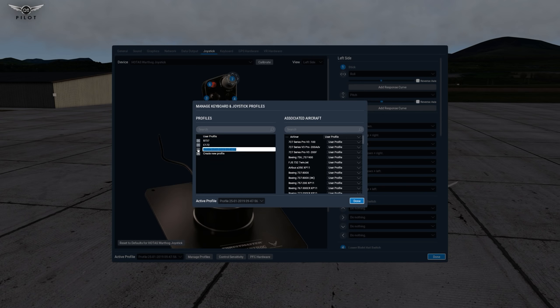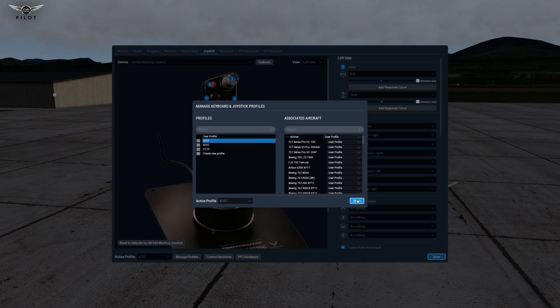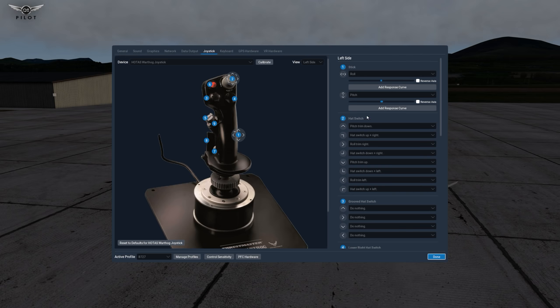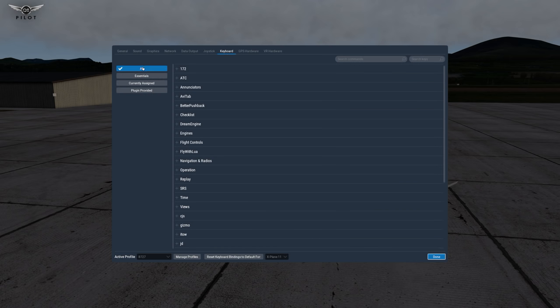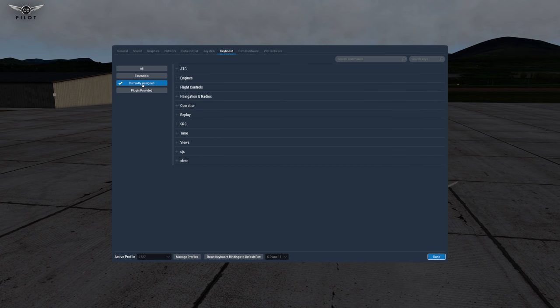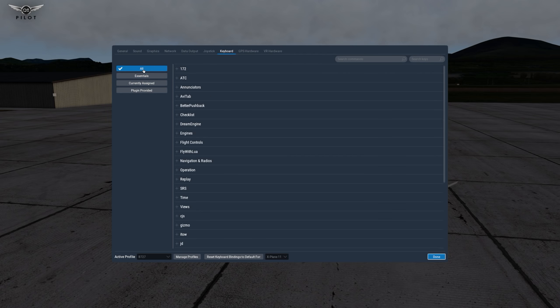Click on create new profile give it a name we're going to say for example Boeing 727 and now we have the 727 user profile created. We're going to say done and then you can make all the assignments that you want whether it is the flight control or the keyboard and you can select whether you want to do it just for the plugins that are provided only the currently assigned controls the essential controls or all the controls.